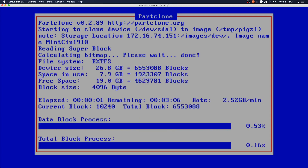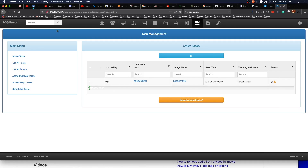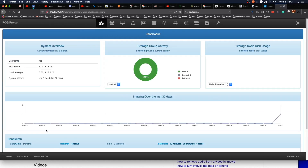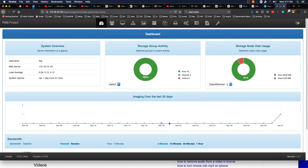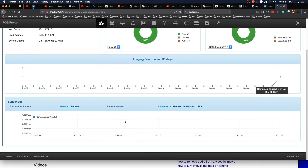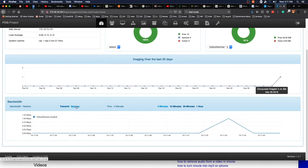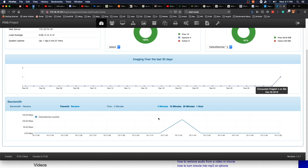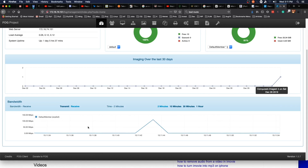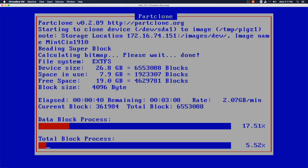The task is now running. Coming back to the FOG dashboard we can see the imaging in progress, and under receive it shows our progress. With a few bumps in the road we have got this process started and are successfully capturing an image from the Linux Mint virtual machine.